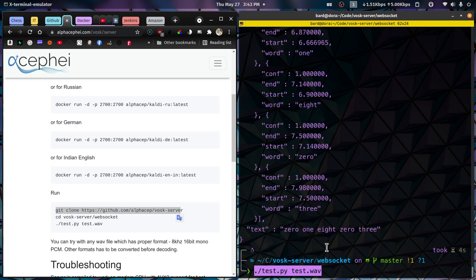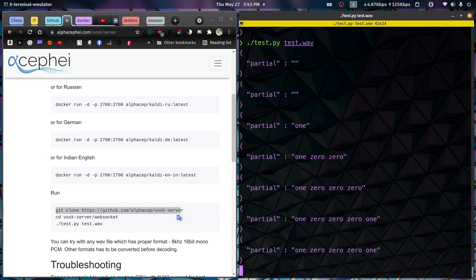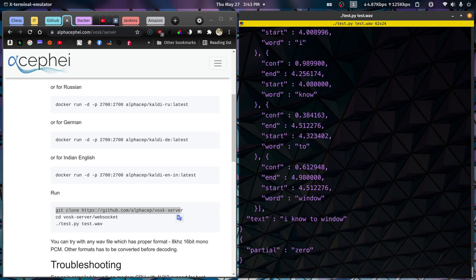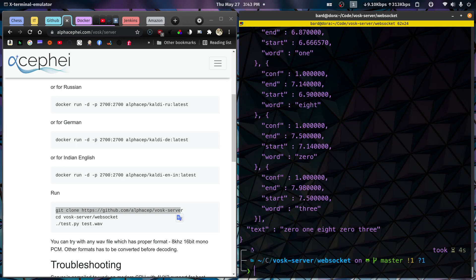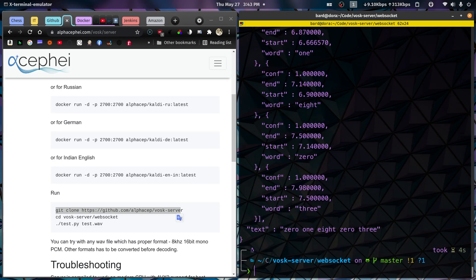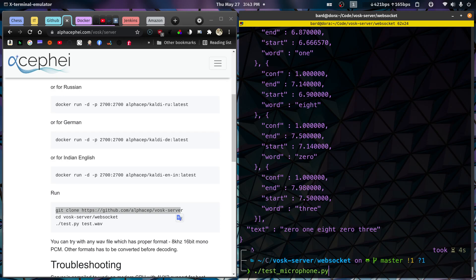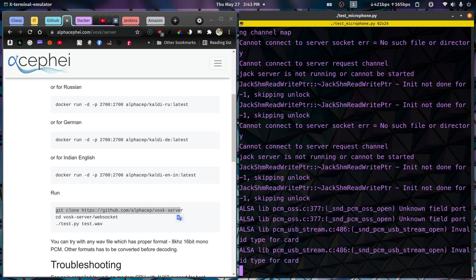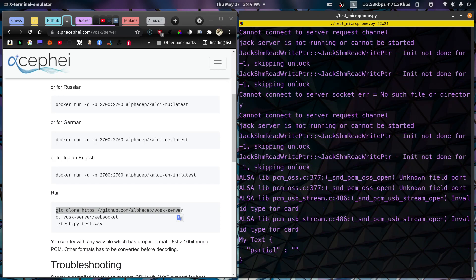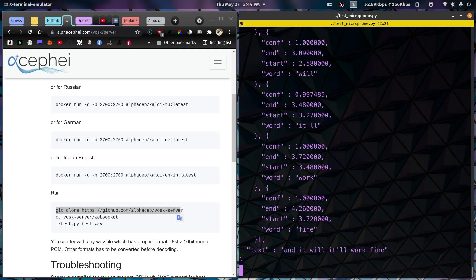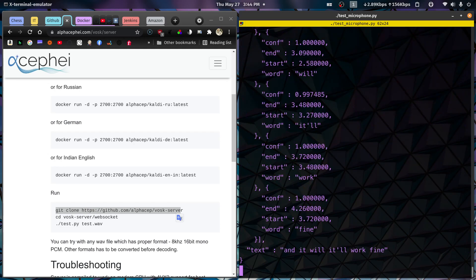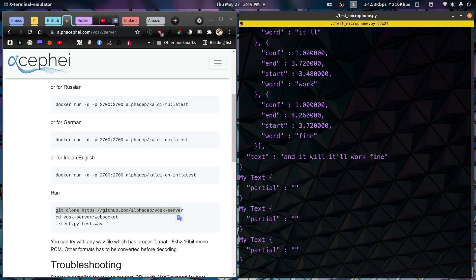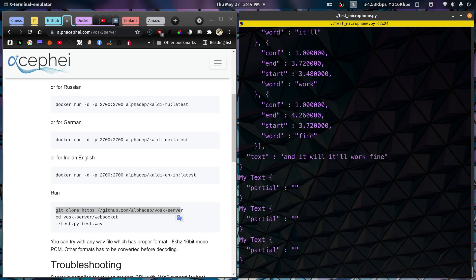Otherwise, you won't have this WebSocket directory. You won't have the test.py program. You won't have the test.wave file. But once we do that, we see it runs fine. And then we can also do the ./test_microphone.py and it will work fine. All right, so that's working.